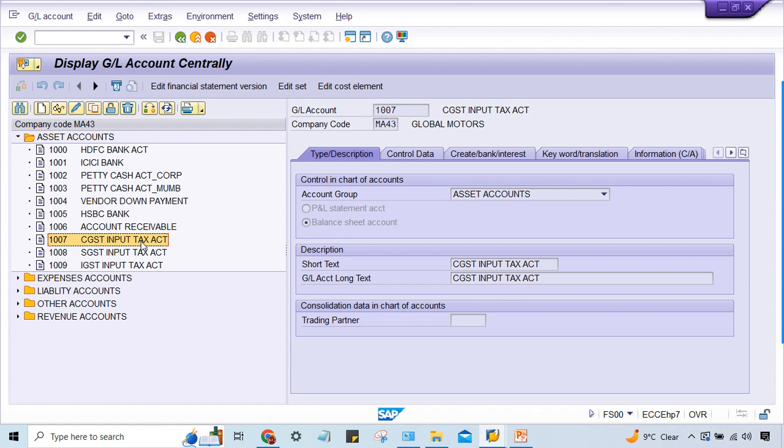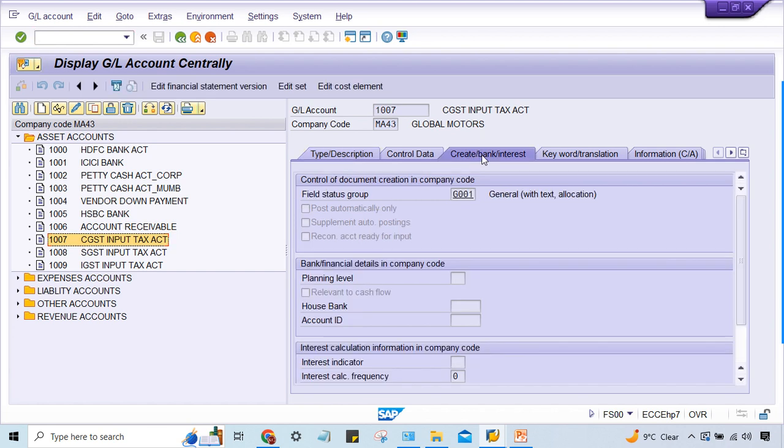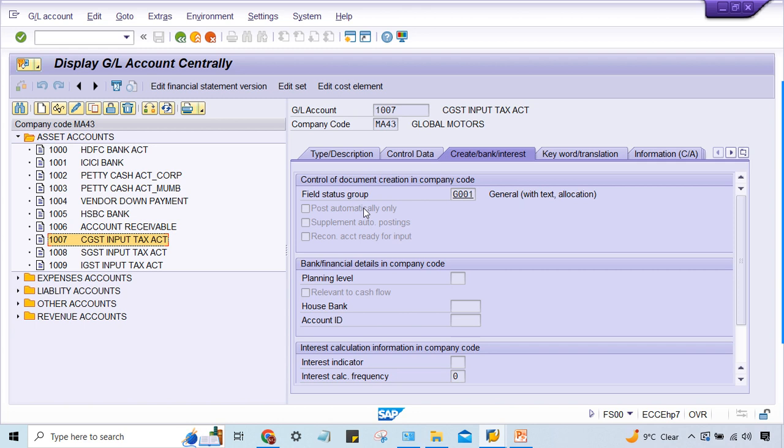Why is it not directly posted? There might be chances where you create bank interest and if somebody is going to apply a check mark here 'post automatically only', but if you apply a check mark in case of tax GLs there won't be any problem. Why? Because tax GLs are going to be determined by system automatically. So even if somebody is going to apply a check mark here 'post automatically', in that case for tax related posting there won't be any problem.